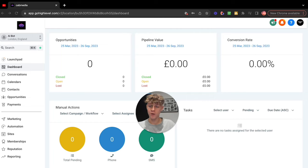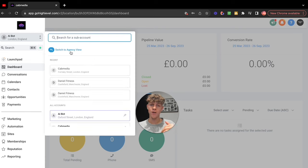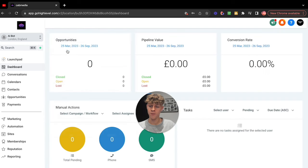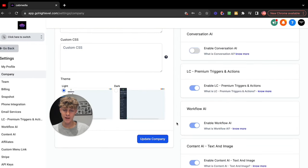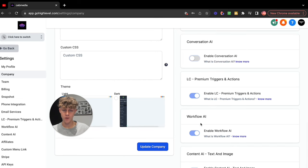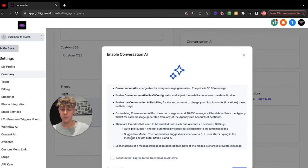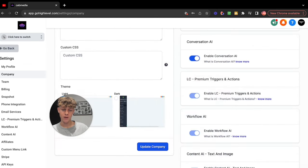The first thing you're going to want to do is enable some settings. Once you're in High Level, you want to switch to the agency view. This will allow you to change the settings and have the right settings. Once you're here, you need to go to Company and enable Workflow AI, but also Conversational AI. Click it — it's going to ask you to confirm. Click Enable, and now you've got everything set up correctly.